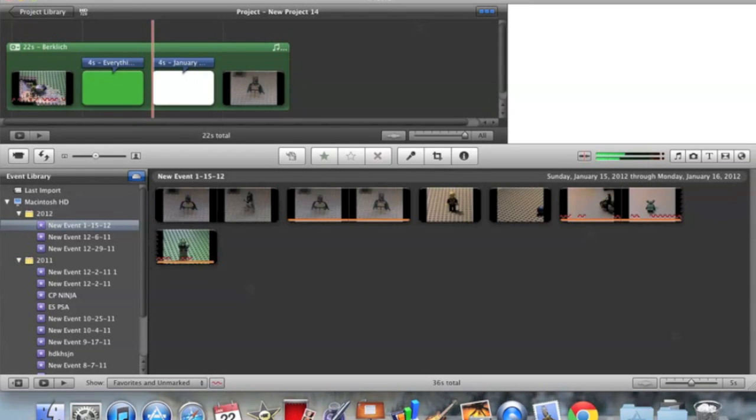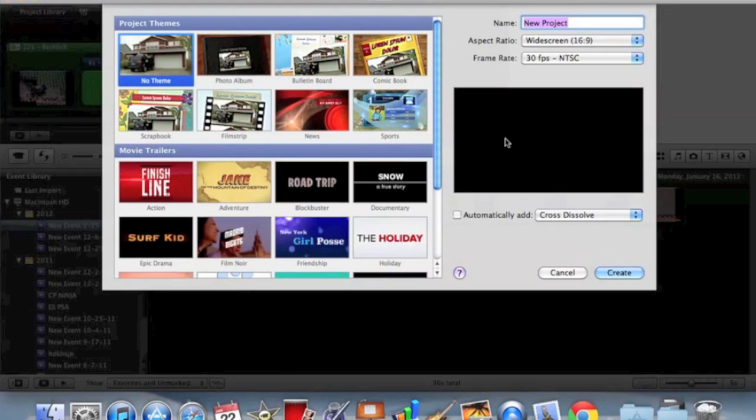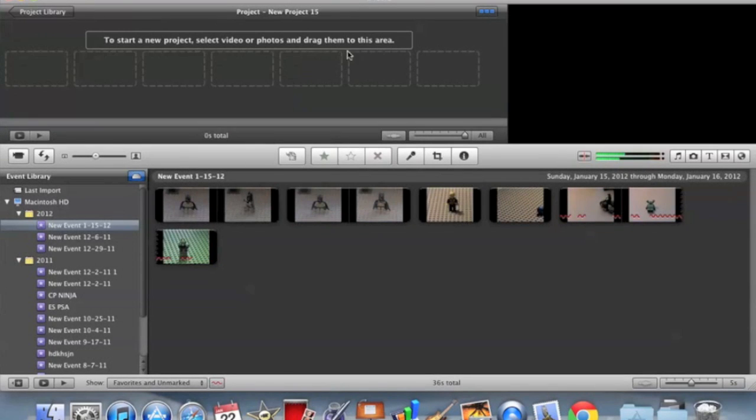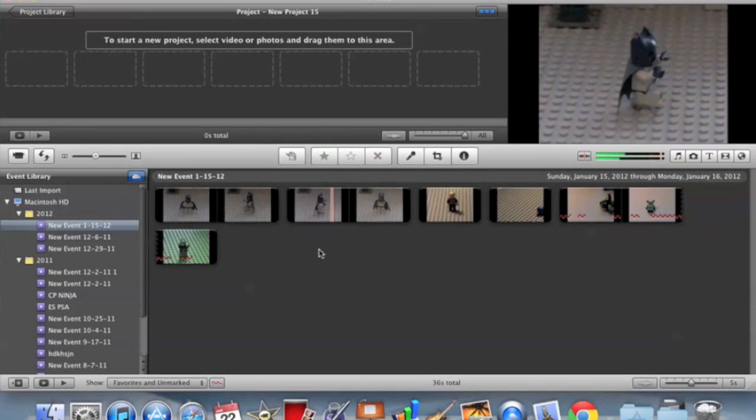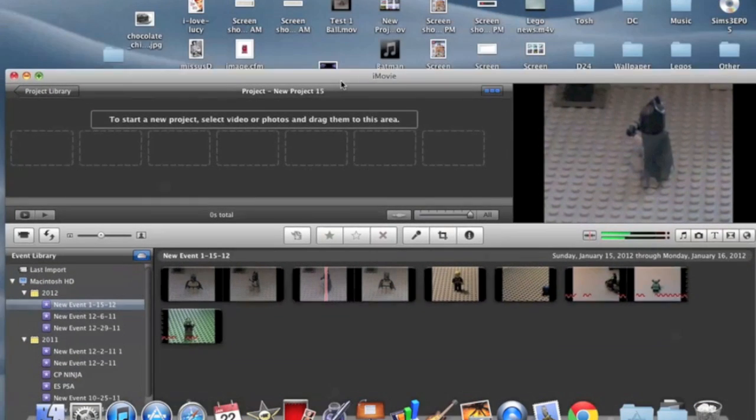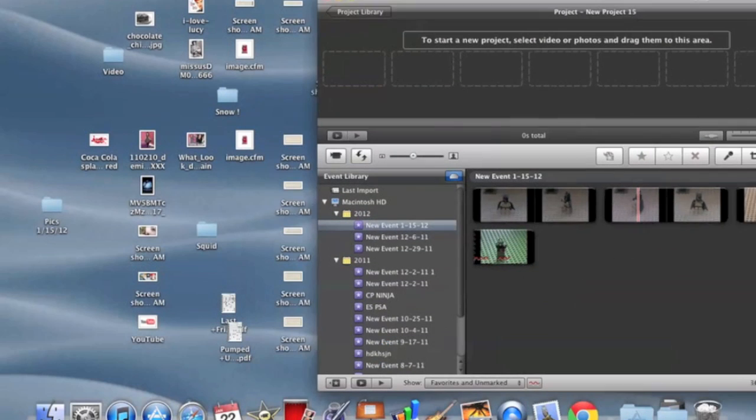So first of all, you're going to want to do a new project. Or you might already have one open. So just create your new project. You don't need to create a new event because pictures, they don't have to be put into an event. Okay, so then find your pictures that you want to use. Let me get mine real quick.